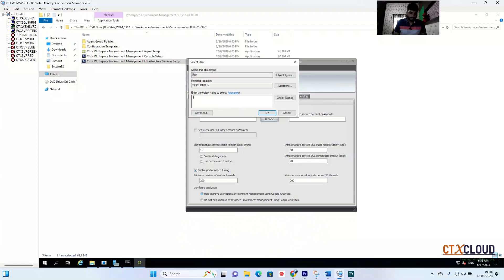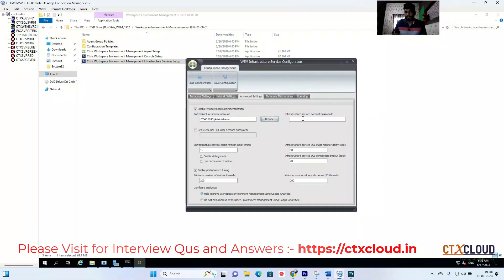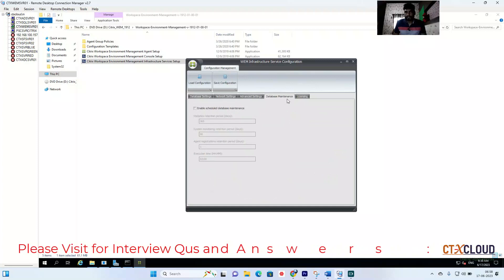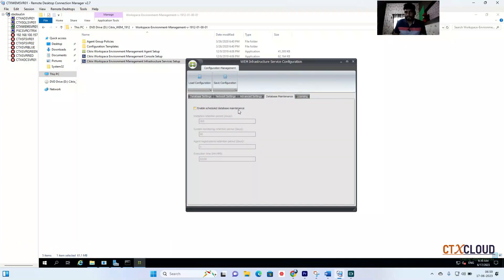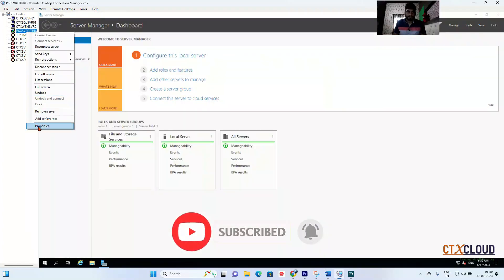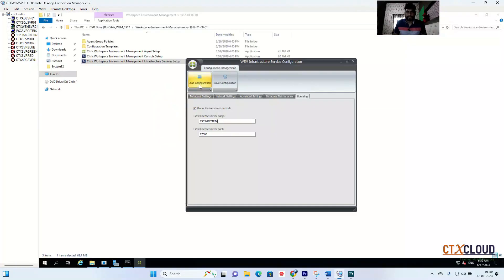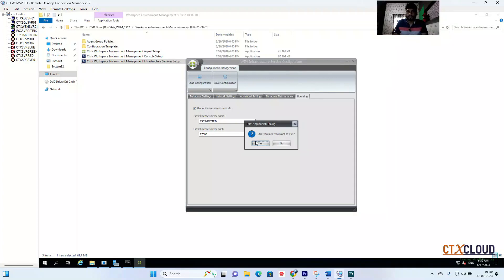Click on Advanced — nothing to change there. Click Enable and then Infrastructure Account. I'm providing 'CTXCloud\Administrator' as the service account. Then click on Database — I won't enable scheduled database maintenance here. The next important setting is to add your Citrix License Server. Click on Properties, paste in the license server details, and click Save Configuration. It is now saving all configurations.